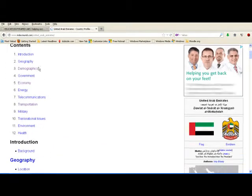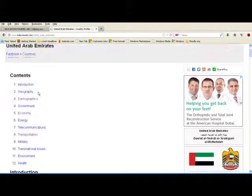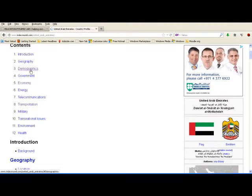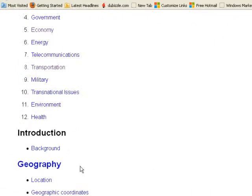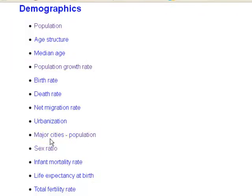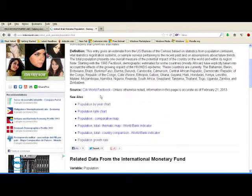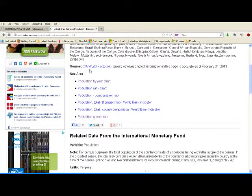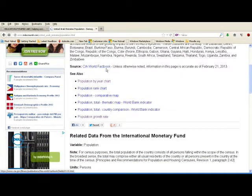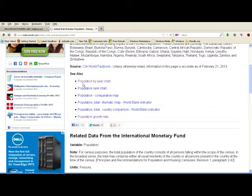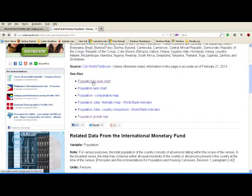Here we have different parameters like Demographics, Government, Geography, Economy, Energy, Telecommunication, and so on. Let's click Demographics, then Population. This gives us information about the population, and this information is also fetched from the CIA World Factbook. We have a population by year chart and a population rank chart — let's click population by year.